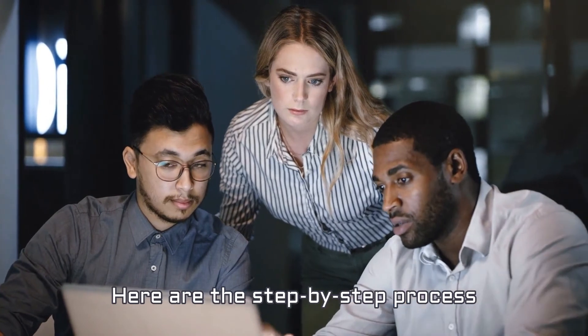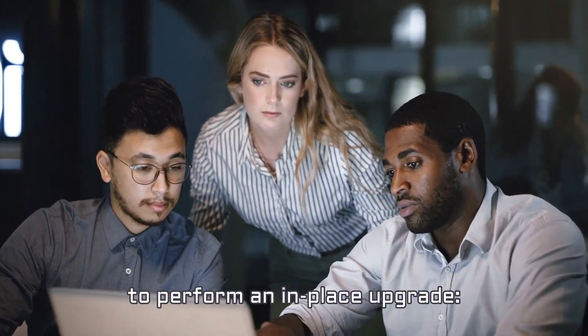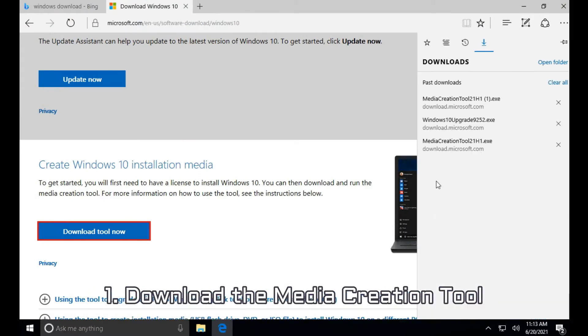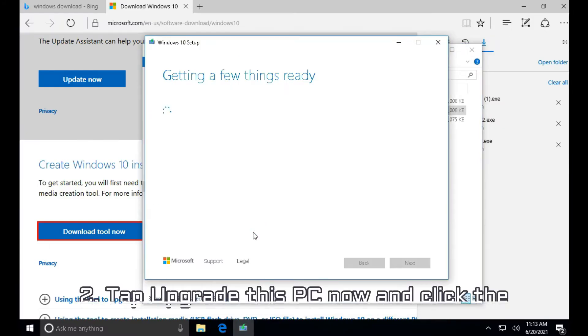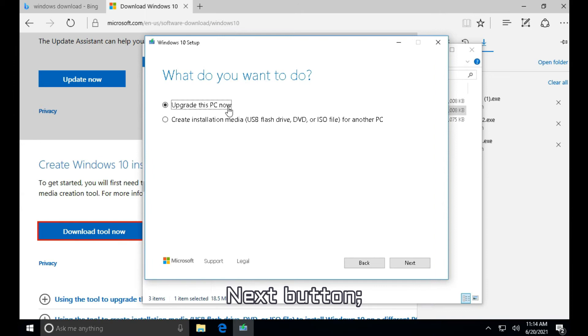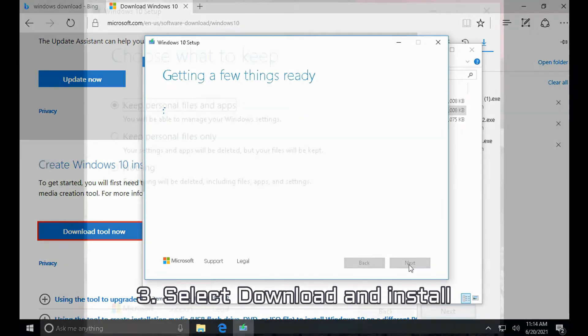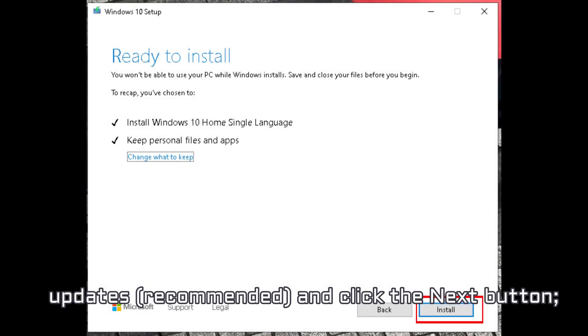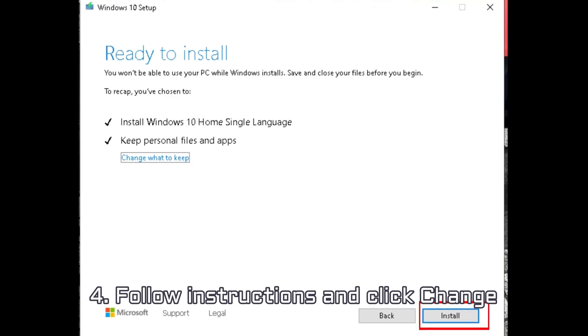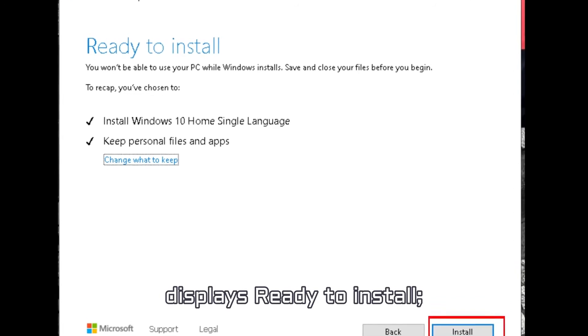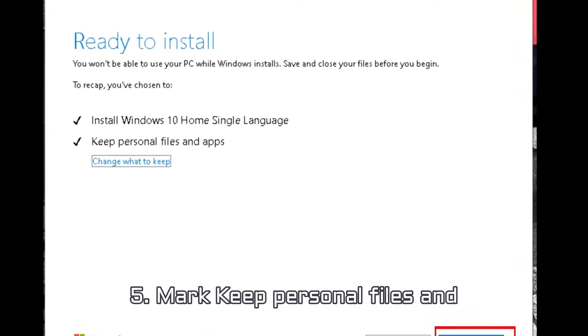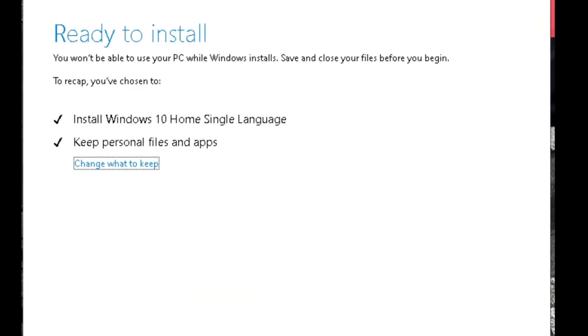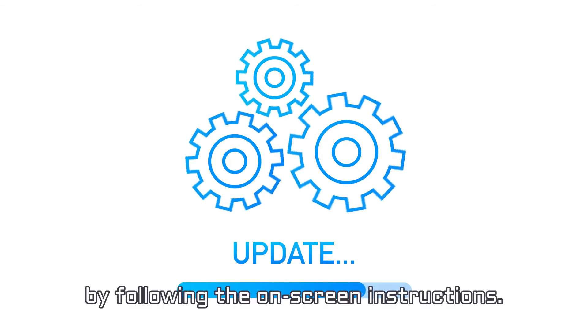Here are the step-by-step process to perform an in-place upgrade. 1. Download the Media Creation Tool online and run it as an administrator. 2. Tap Upgrade This PC Now and click the Next button. 3. Select Download and Install Updates (Recommended) and click the Next button. 4. Follow Instructions and click Change What to Keep option once the screen displays Ready to Install. 5. Mark Keep Personal Files and Apps and Click Next button. 6. Finish the Installation Process by Following the On-Screen Instructions.